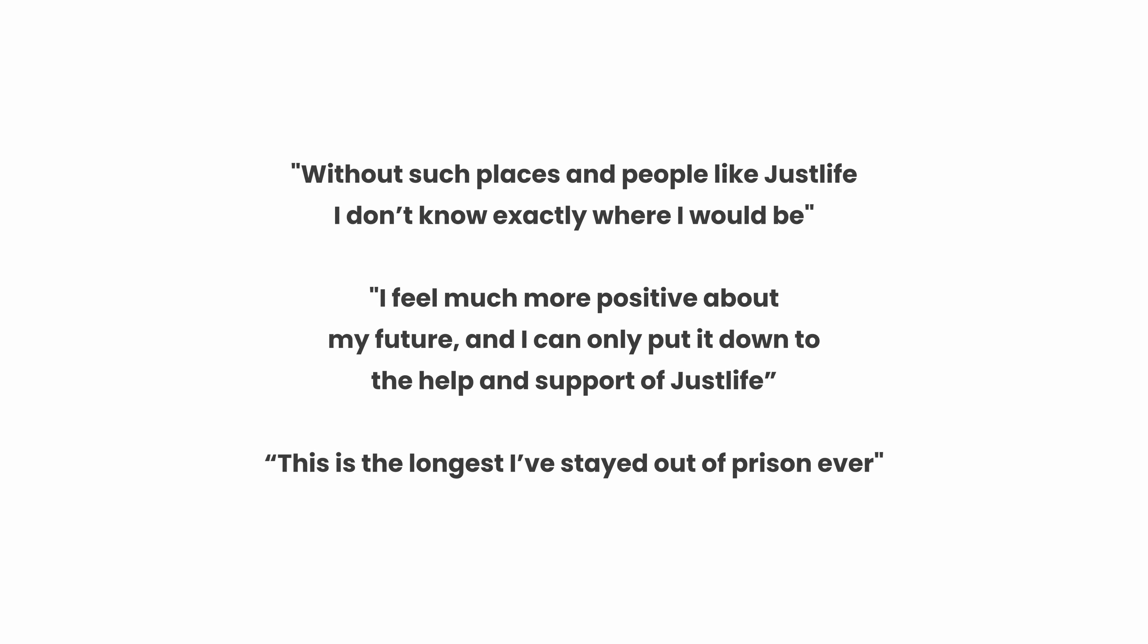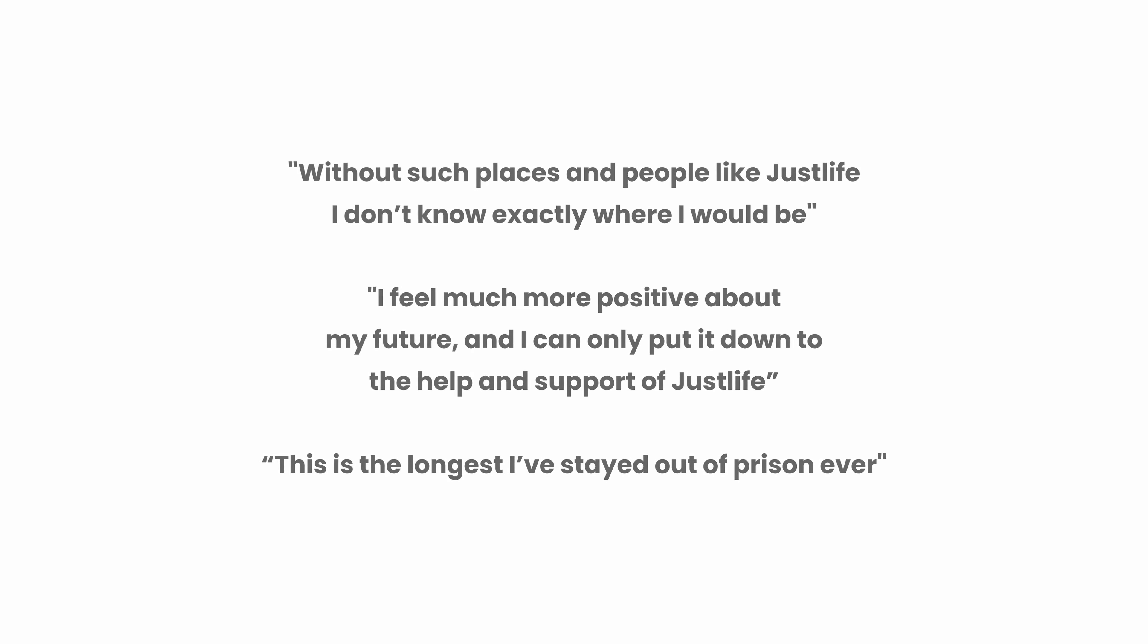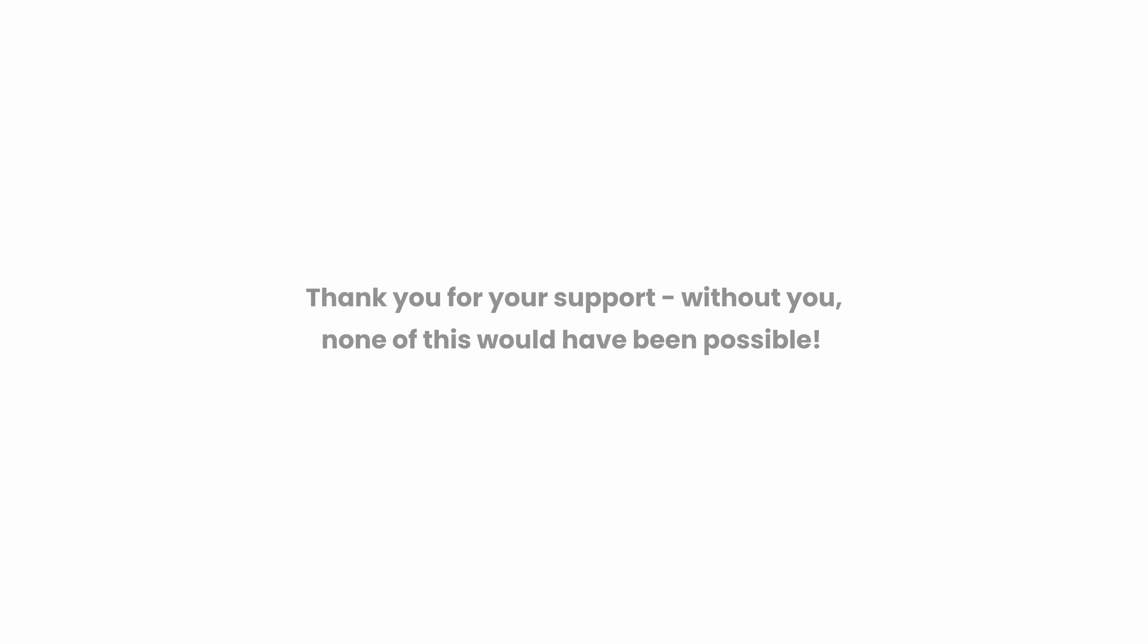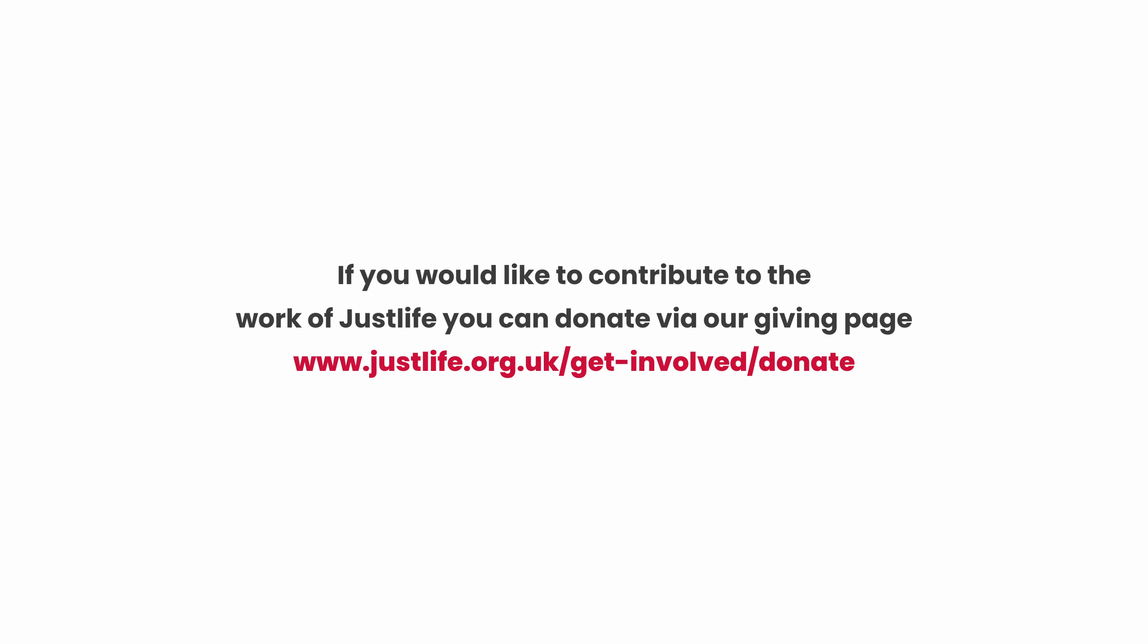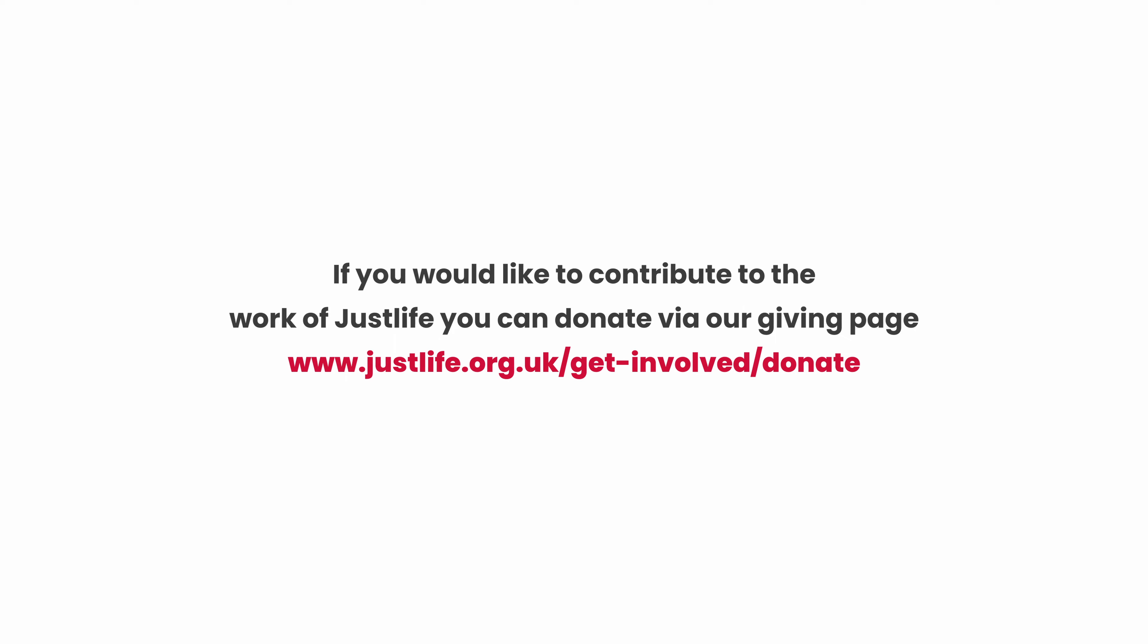We started Just Life after 10 years of living in Manchester, but it was always my plan to move back to Brighton. As we started to prepare for that move with the family, we realized that all the needs we've been trying to meet in Manchester were very present here in the city of Brighton and Hove.